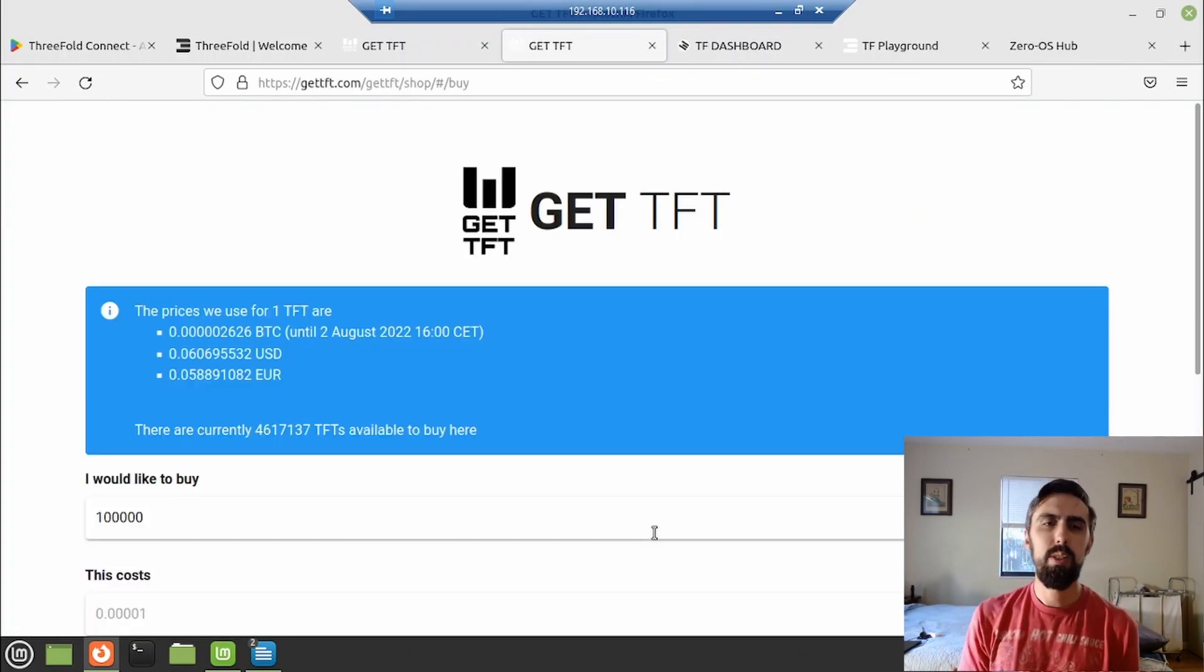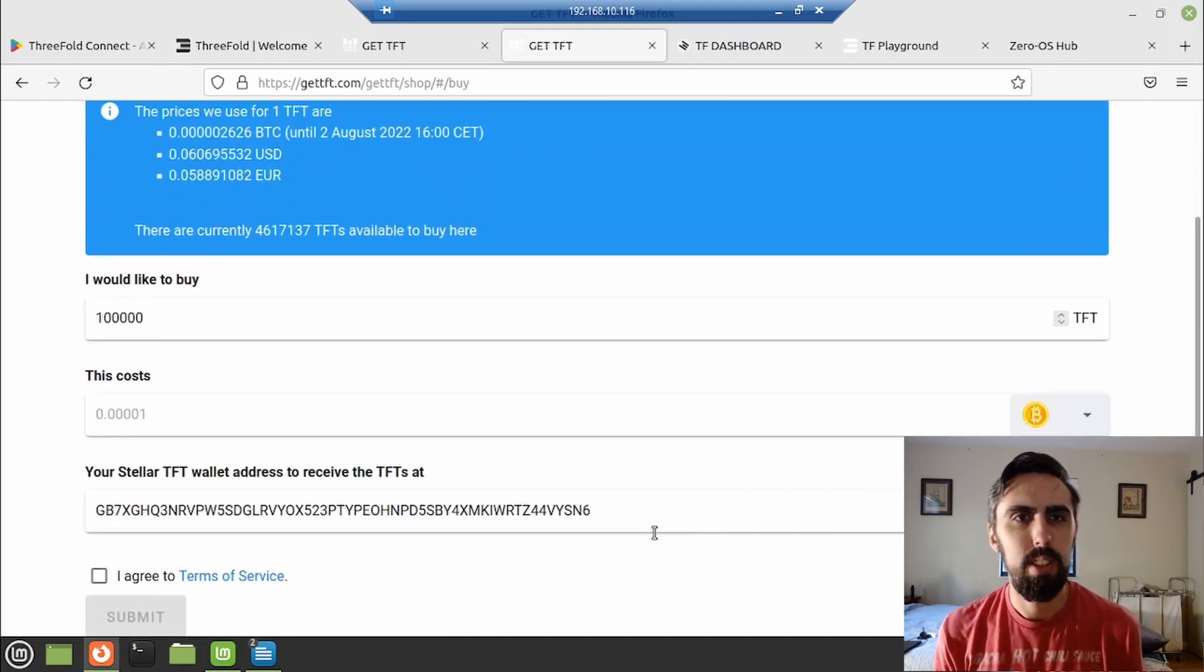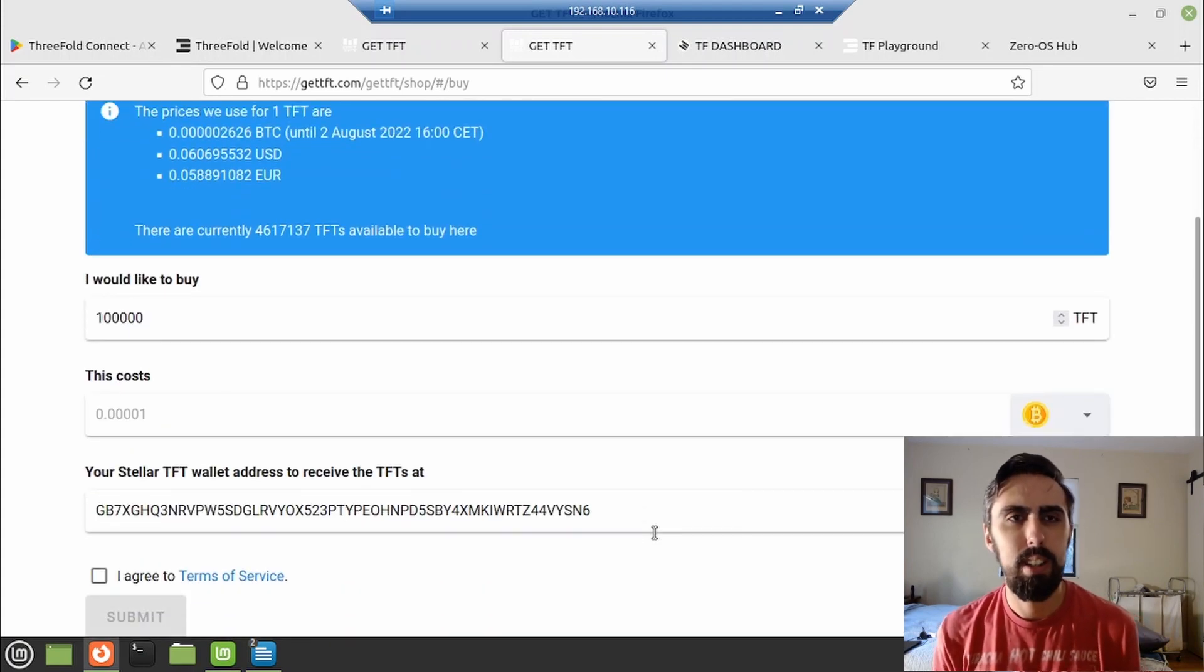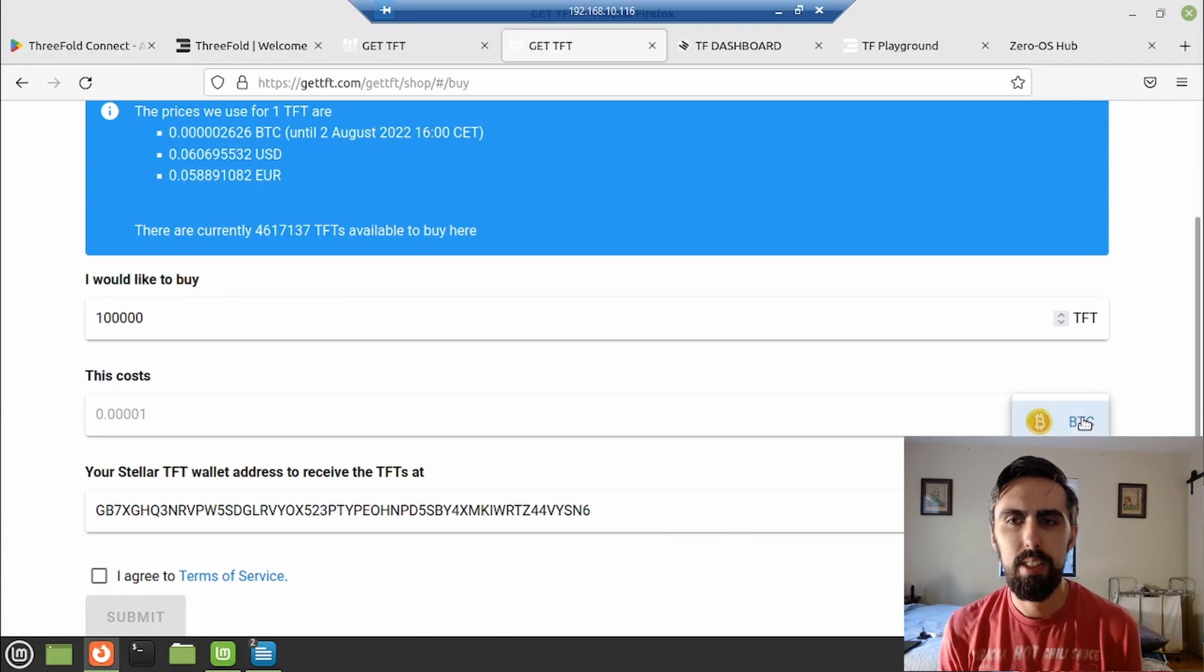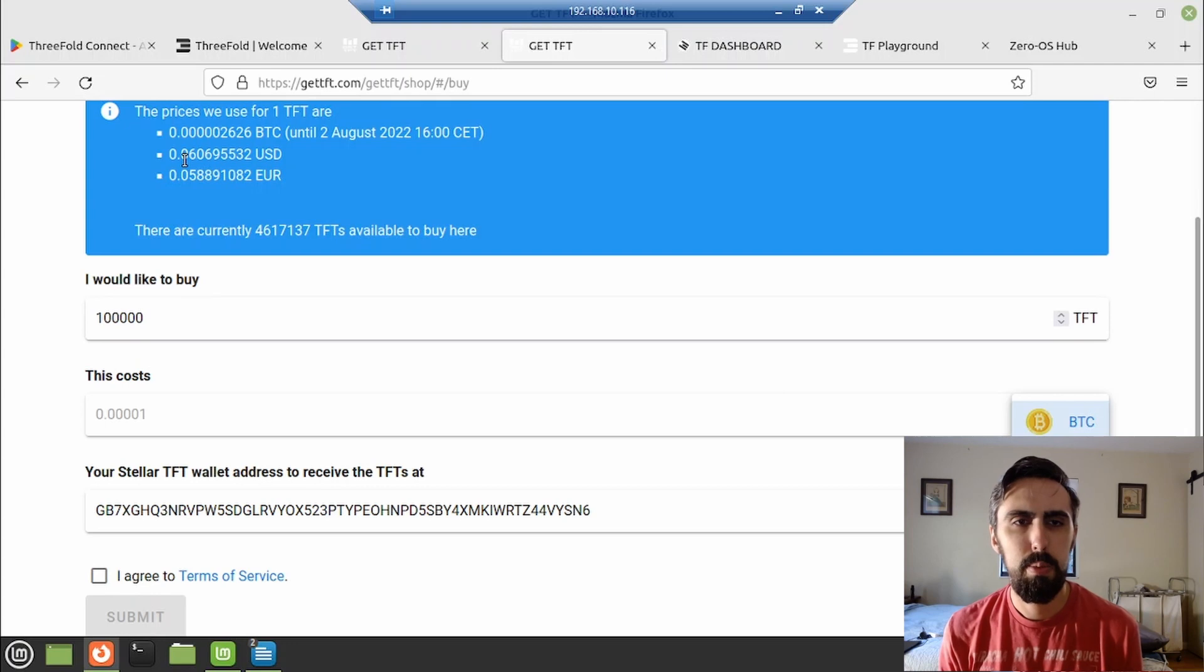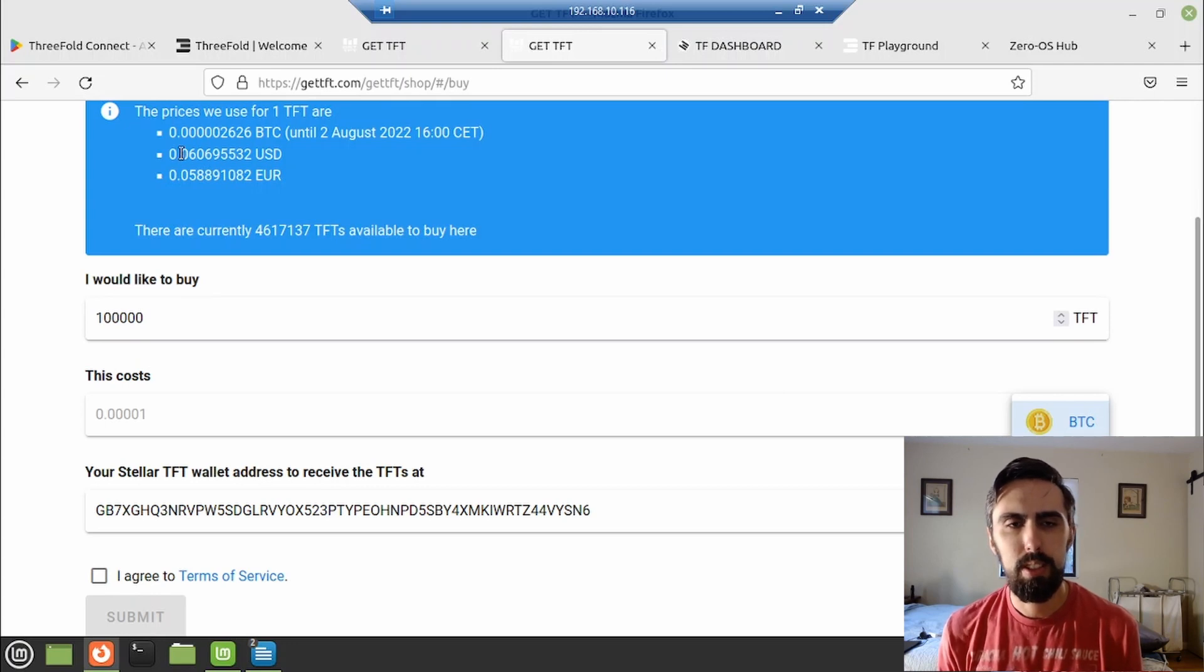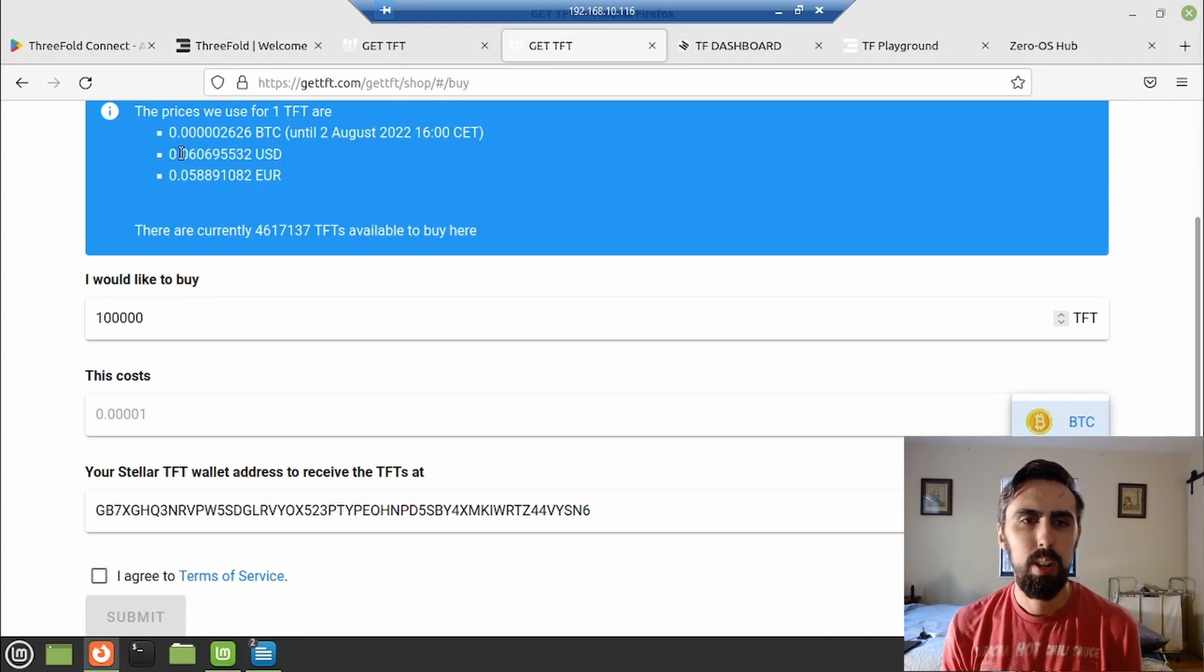So you notice the rate here is a little higher than the Binance pancake swap chain. And that's just kind of the cost of convenience here. You can buy it and Bitcoin USD or euros and it'll come on the stellar chain directly to your wallet reasonably fast.